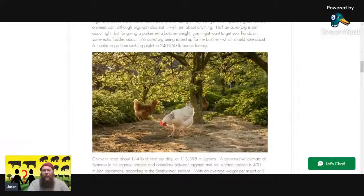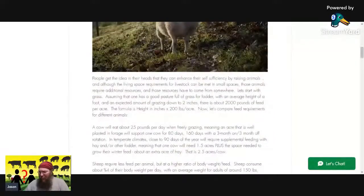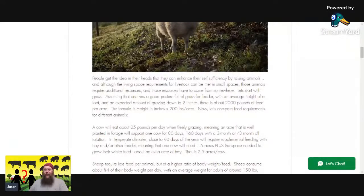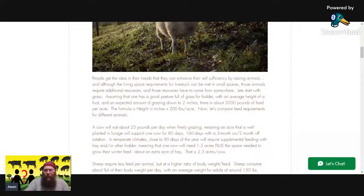The essential problem is people get the idea in their heads that they can raise more livestock on the small amount of land they have. Then they wind up having to do what the parental units did — buy in all the feed and everything else that they needed. So, people in cities — let's look at that, because that was what I was planning on doing.